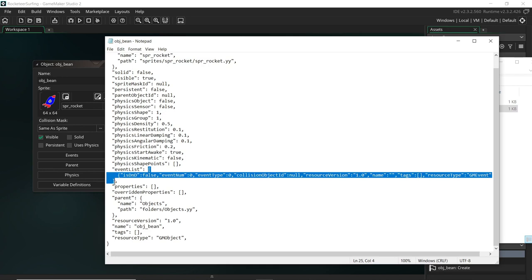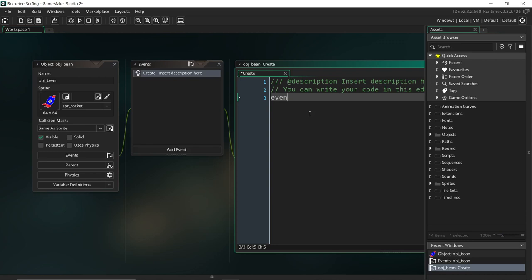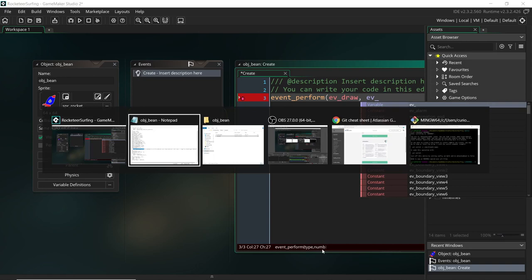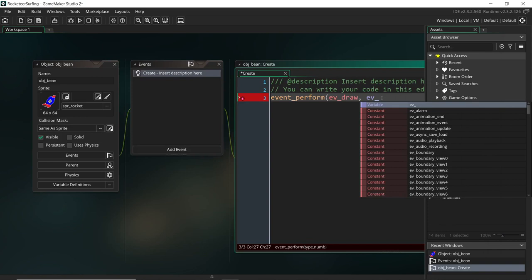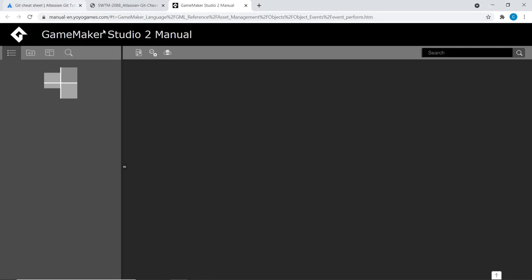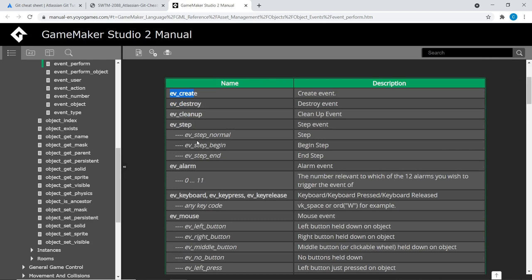Reopening the file, you can see the sprite ID has changed to a sprite, and the event list has changed - before it was empty, now it has an event. Events are interesting. If you've used event_perform functions to artificially trigger an event, there are actually two arguments: a type and a number, and that's reflected here in the .yy file. The GameMaker documentation shows that, for example, there's only one type of create constant, but some events like the step event have variations - normal step, begin, and end - and those are enumerated.